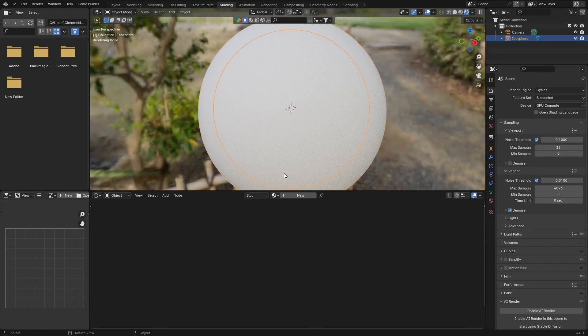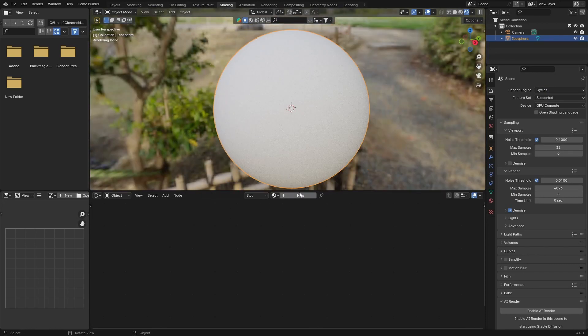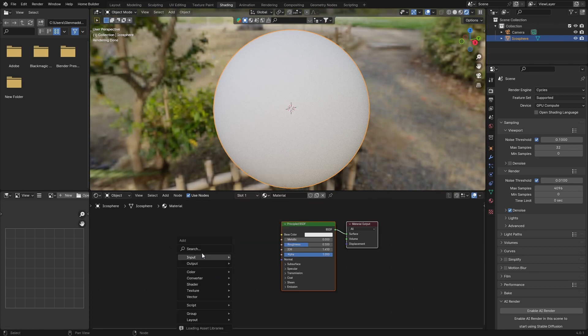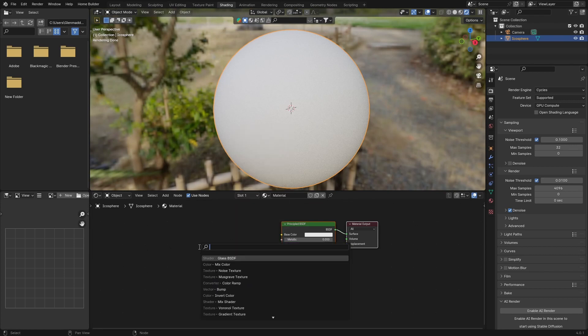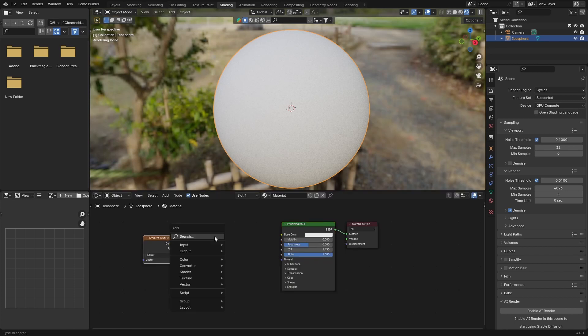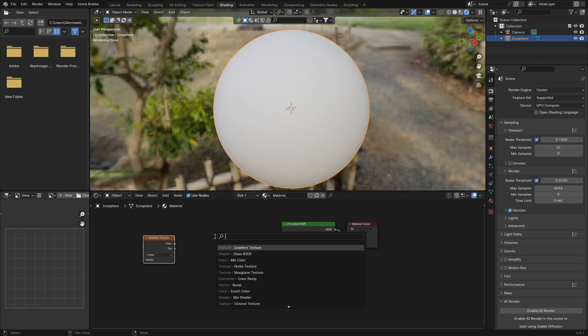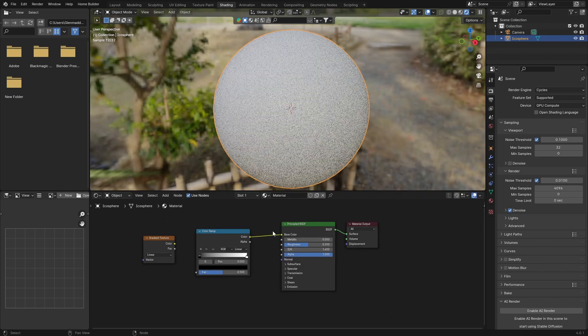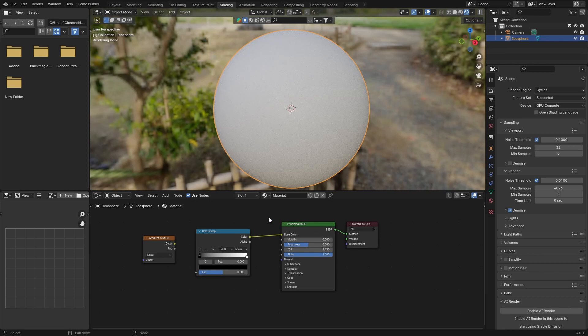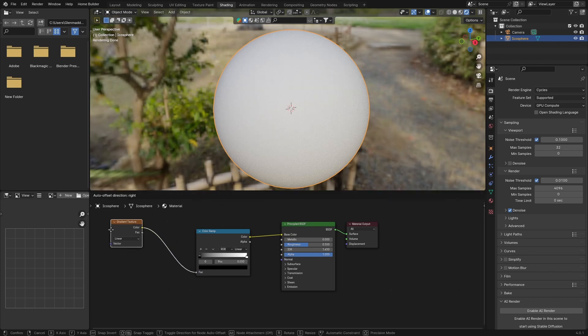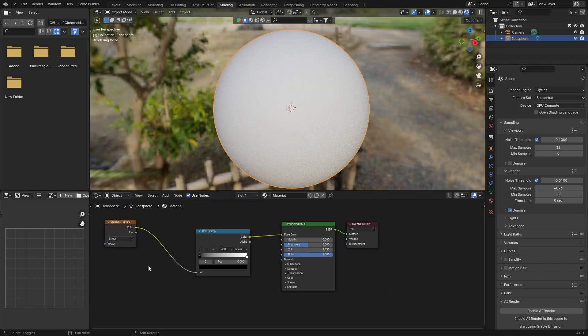Hit New. First thing I do is go Shift A, type in search, look for gradient texture. Put that there. Then go Shift A and look for a color ramp. Plug the color of the color ramp into the base color of the Principled BSDF, and then plug the color into the factor of the color ramp.